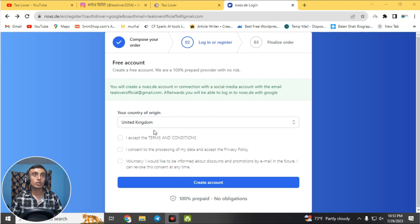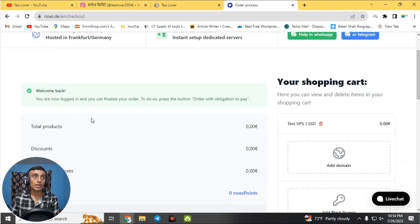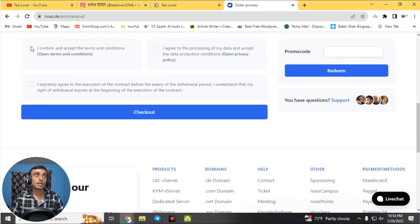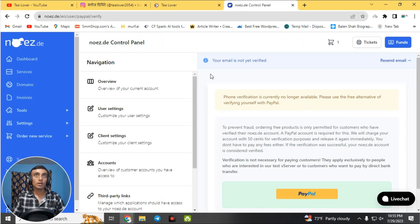Select your country and region. I'm selecting my country but will not be changing it here. Accept the terms and click 'Continue.' We have now successfully logged in and can proceed to checkout — click all three checkout boxes and go to the checkout link.